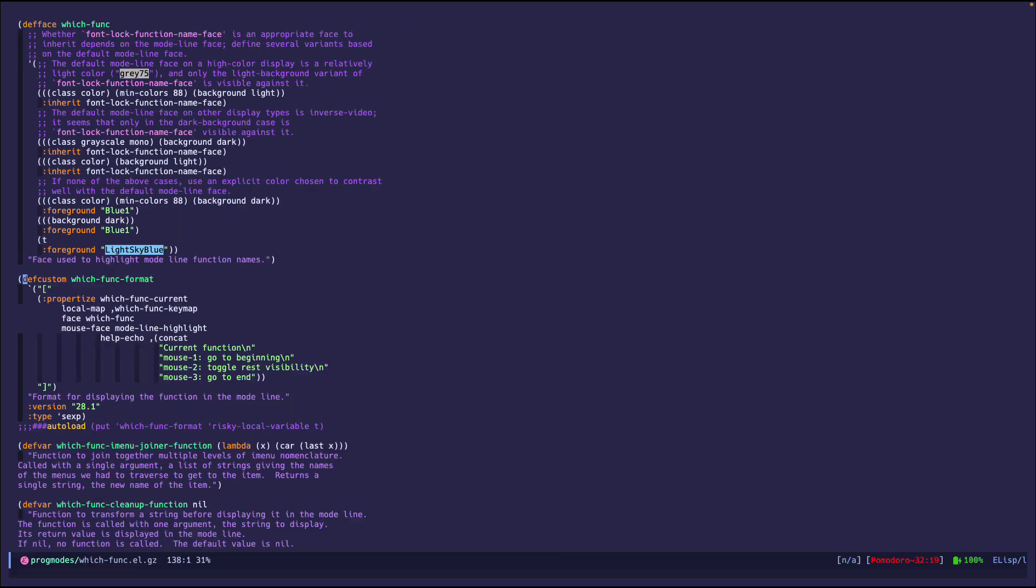Lastly, you can customize the format on how you want which-function to show on the mode line. That is pretty much it—straightforward and easy to use. I hope some of you learned about this. Quick and simple. Remember, knowledge grows when it is shared. Thanks!